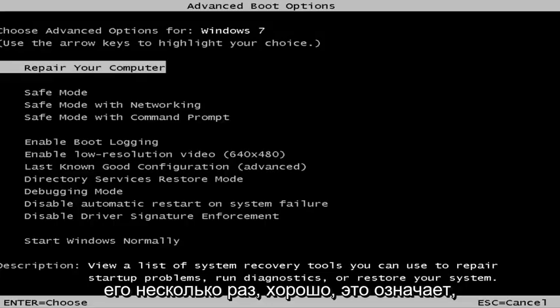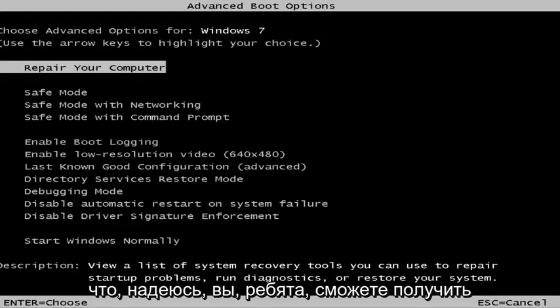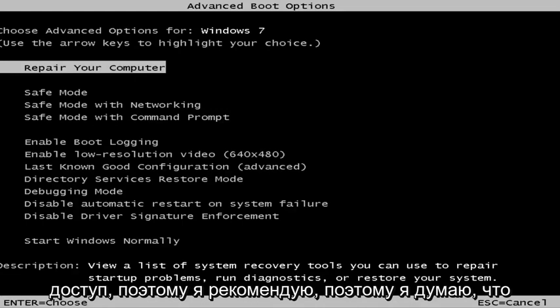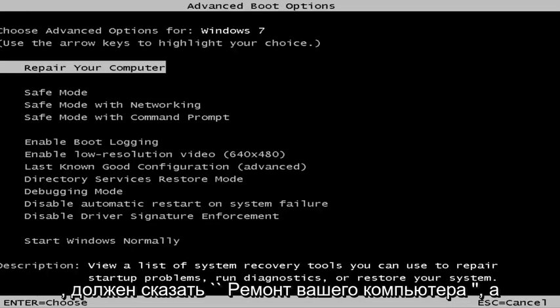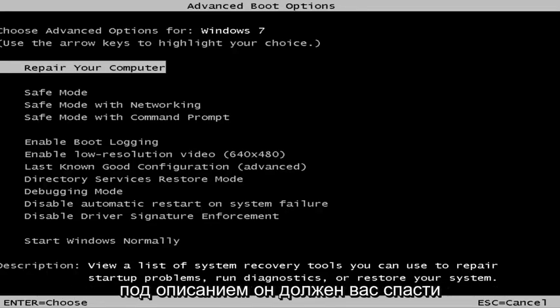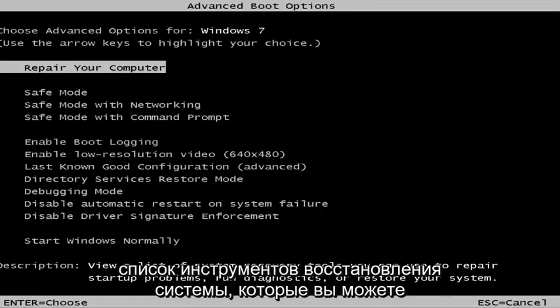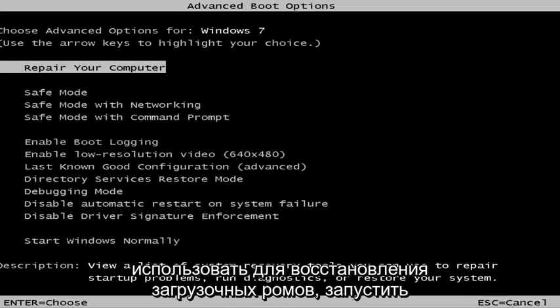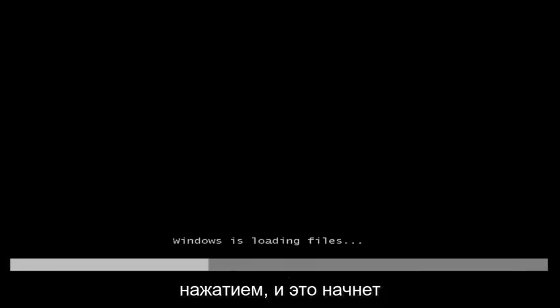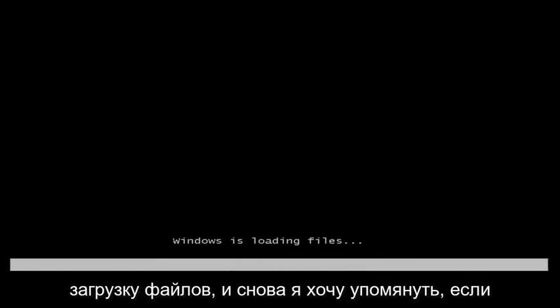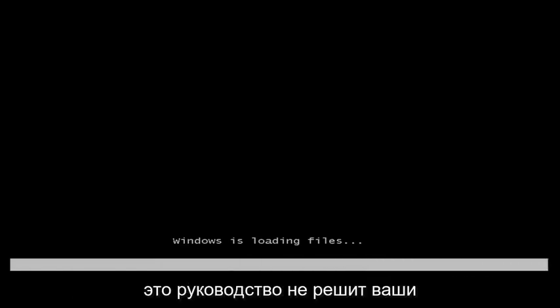This is a screen that hopefully you guys will be able to access. I recommend selecting the first option here — it should say 'Repair Your Computer', and under description it should say 'View a list of system recovery tools you can use to repair startup problems, run diagnostics, or restore your system.' Hit Enter and this will begin loading the files.